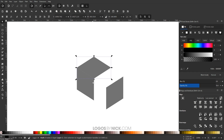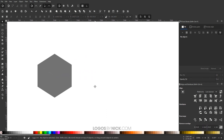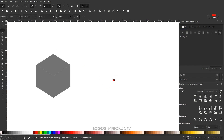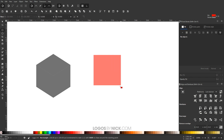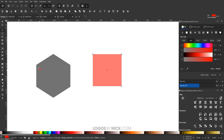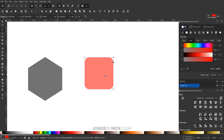Undo that with Ctrl-Z. Now we'll create three individual sides for the dice. Grab the Squares and Rectangles tool, hold Ctrl and Shift, and click and drag to create a perfectly symmetrical square. Since this square represents one side of the dice, we want to round its corners — take the circle handle in the top right and drag it down to get nice rounded corners.